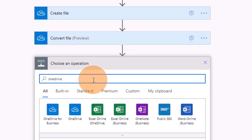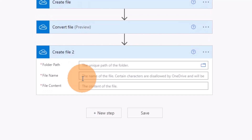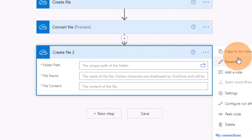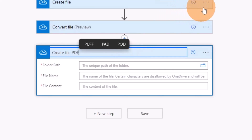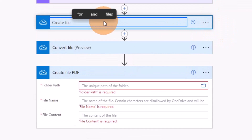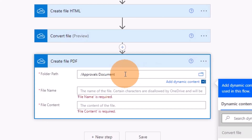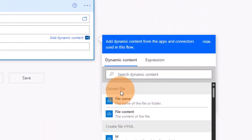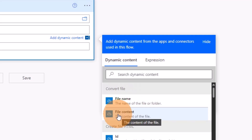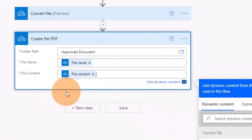Let me add another OneDrive for Business step. Now that the file is converted, I have to create the PDF file under the OneDrive folder. I'll rename this step Create File PDF and rename the previous one for clarity. I'll paste the same folder path used before, and the file name comes from the Convert File step output. The file content also comes from Convert File — file content. Now I have this step completed as well.